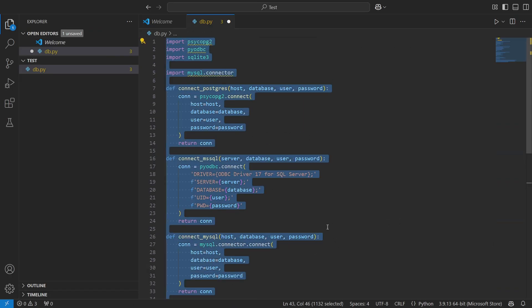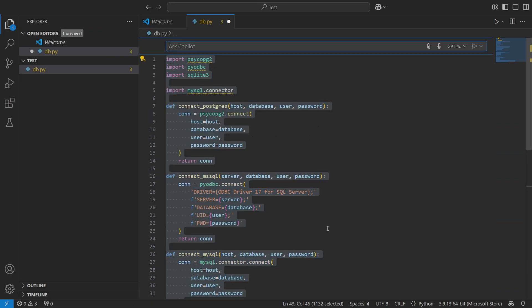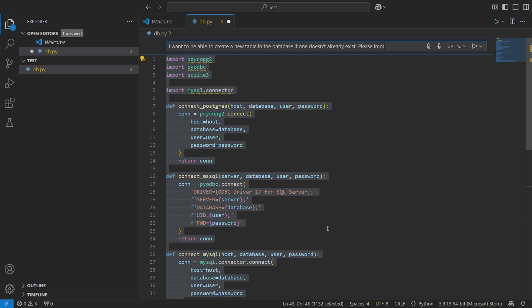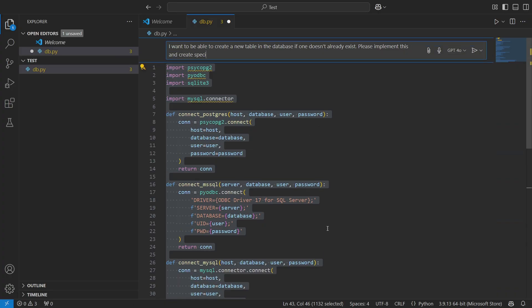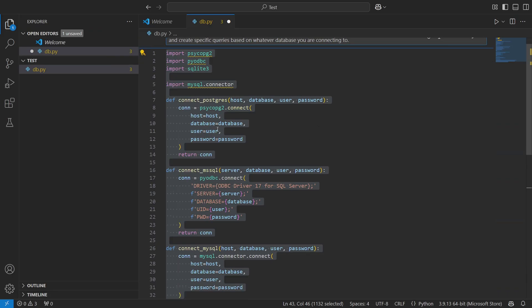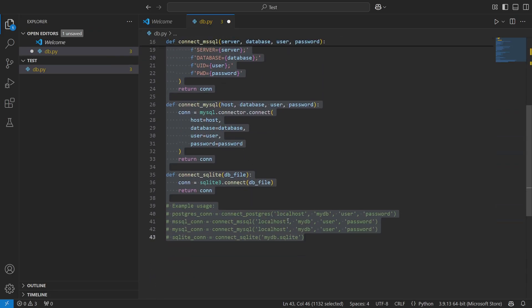So I'm going to say 'I want to be able to create a new table in the database if one doesn't already exist. Please implement this and create specific queries based on whatever database you are connecting to.' Because depending on which database is being connected to, for example MSSQL is going to be different from how you query and create a Postgres SQL database.